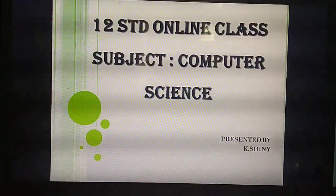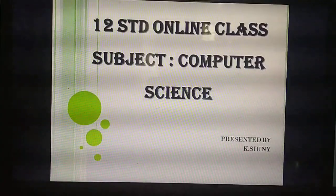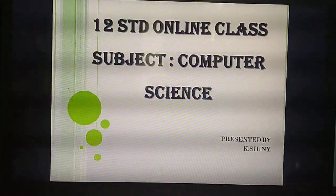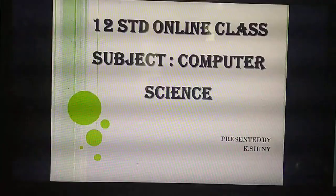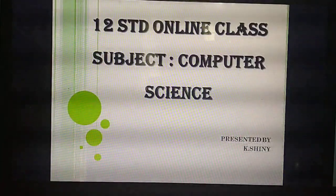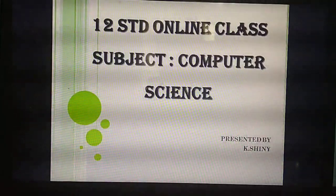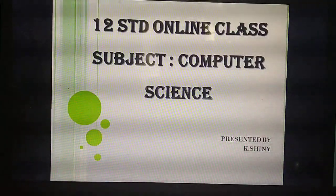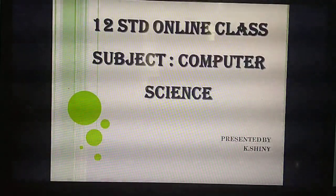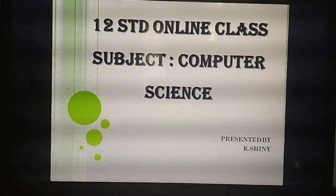Good afternoon, students. Hi students, how are you? I hope you all are fine. Have you all studied till yesterday's portion? I have completed Chapter 9 yesterday. I asked you to study the difference between List and Dictionary as well as some programs. So, have you all studied? Please study the daily portion, okay students?